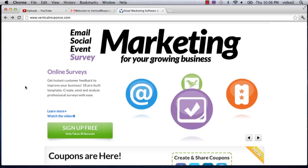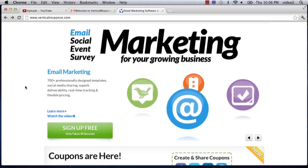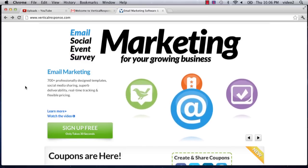So with that in mind, let's move on. Vertical Response is a popular email marketing, event, and survey type of program that you can use almost infinitely to get your product or service out there. My name is Anders and today I talked about integrating YouTube with Vertical Response. Thanks.